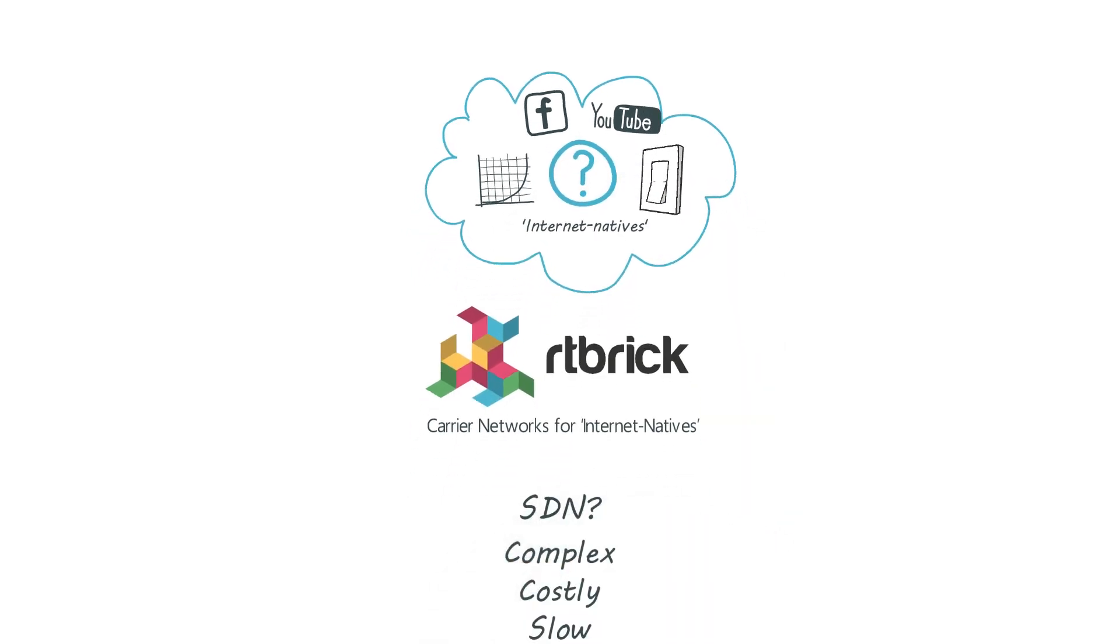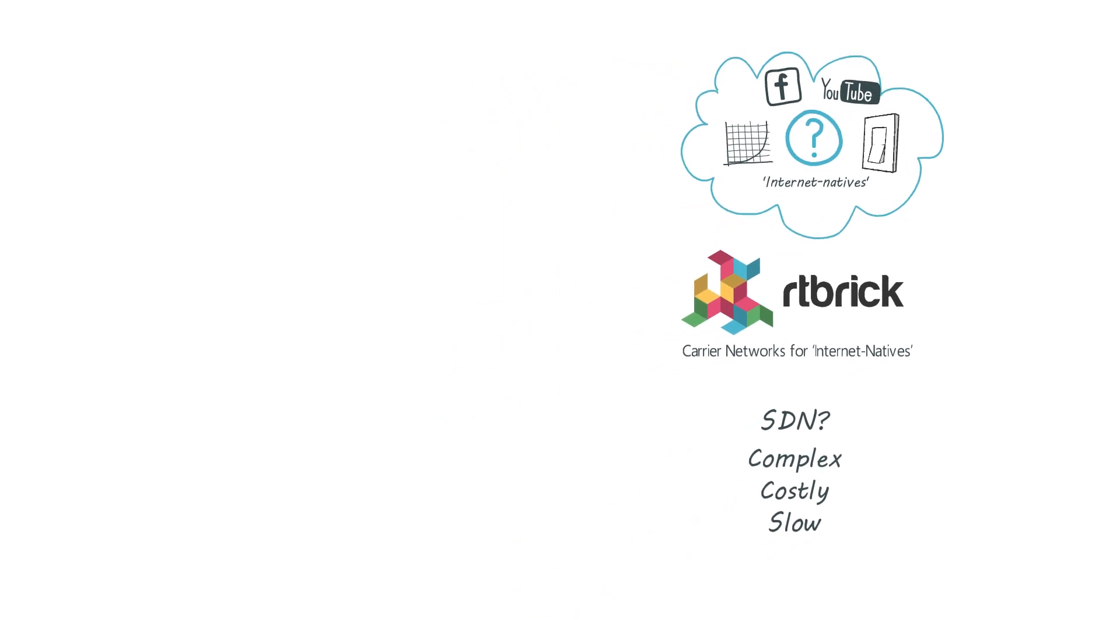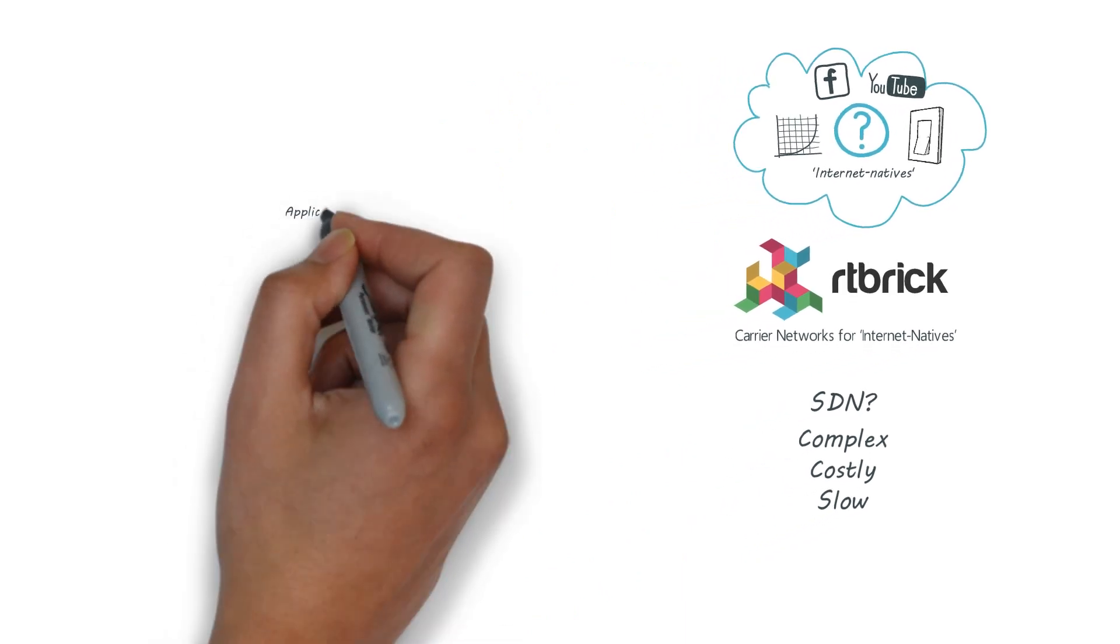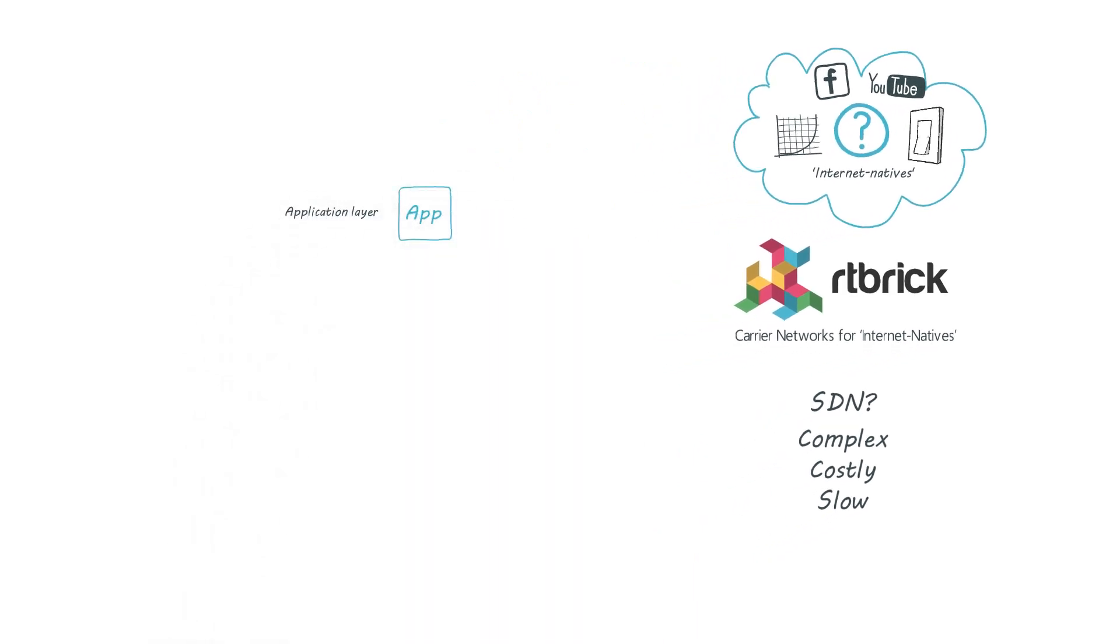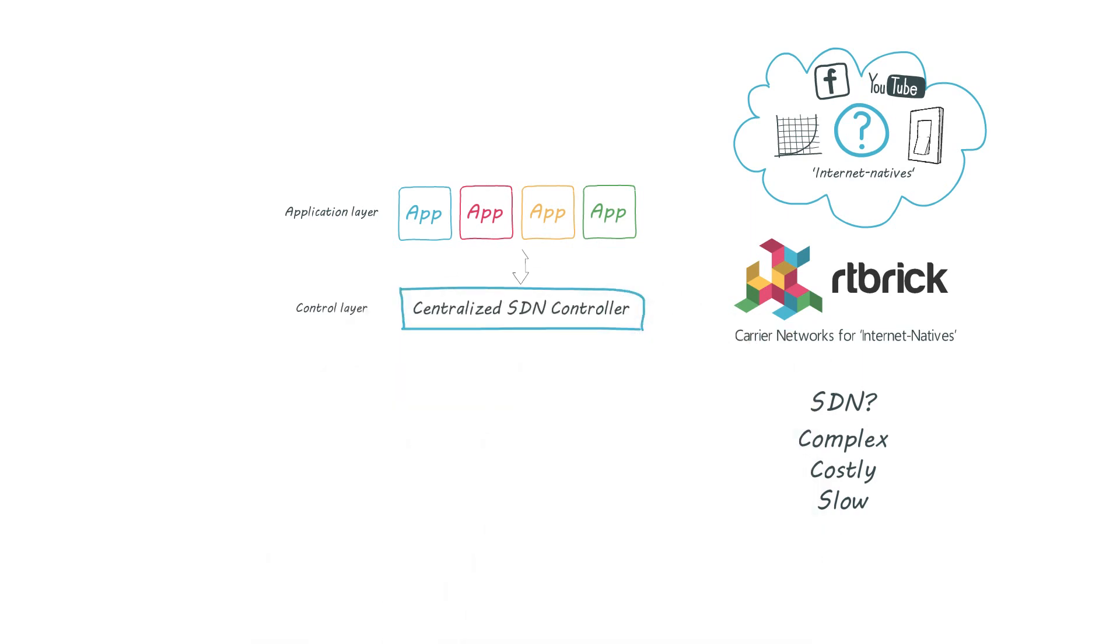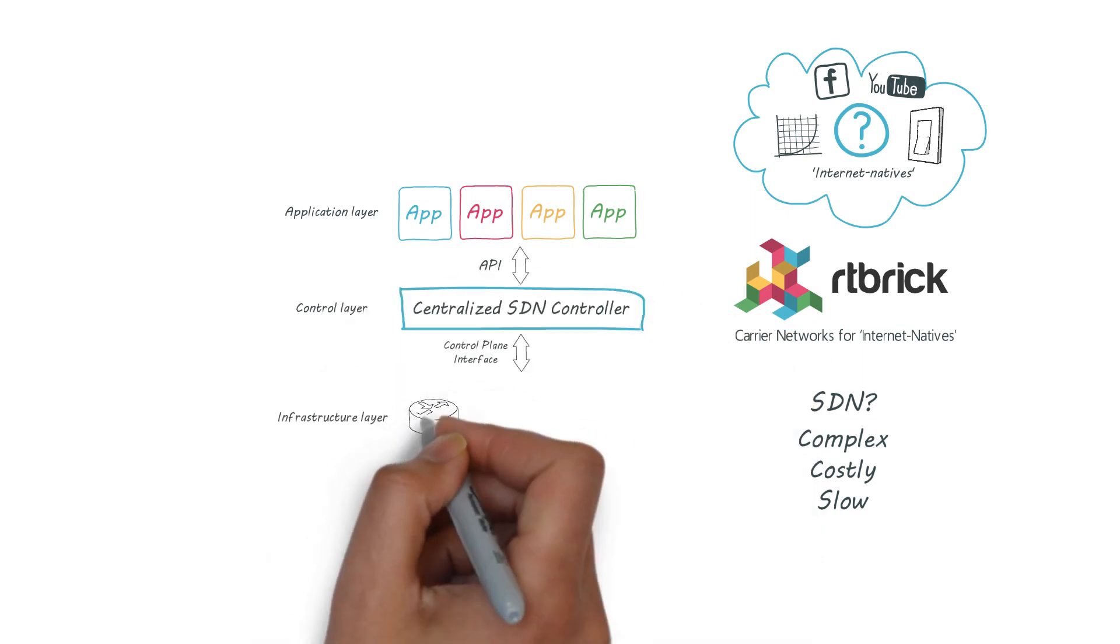Of course SDN tried to solve these problems but it turns out it's hard to make SDN work at carrier scale. So we applied an internet native approach to the problem.